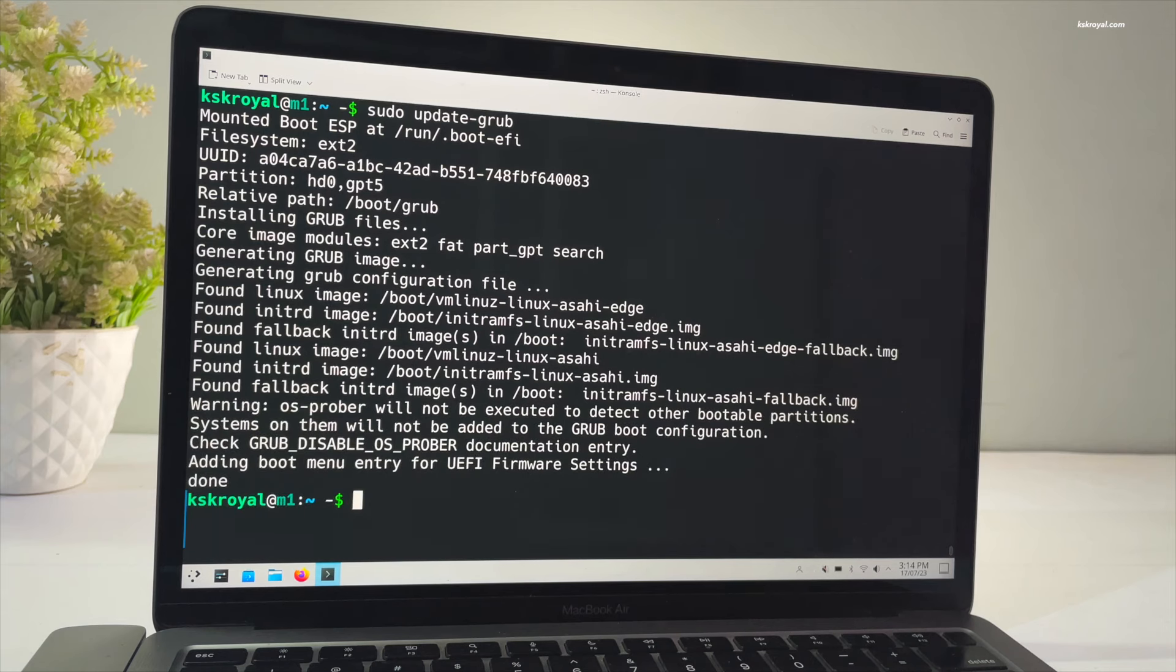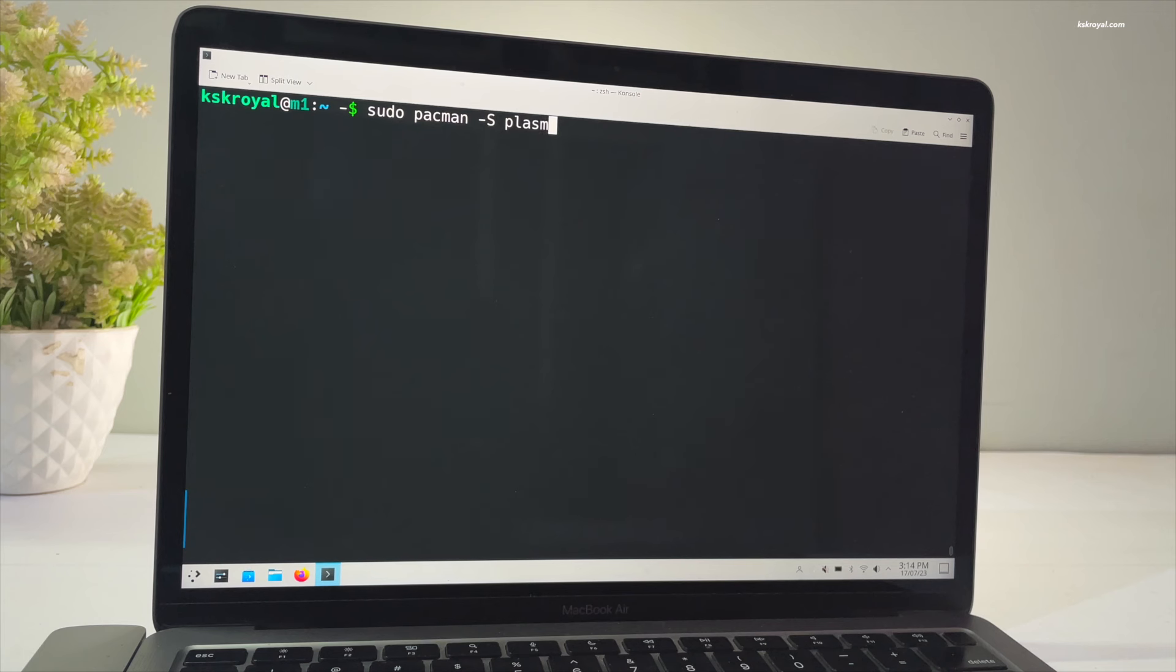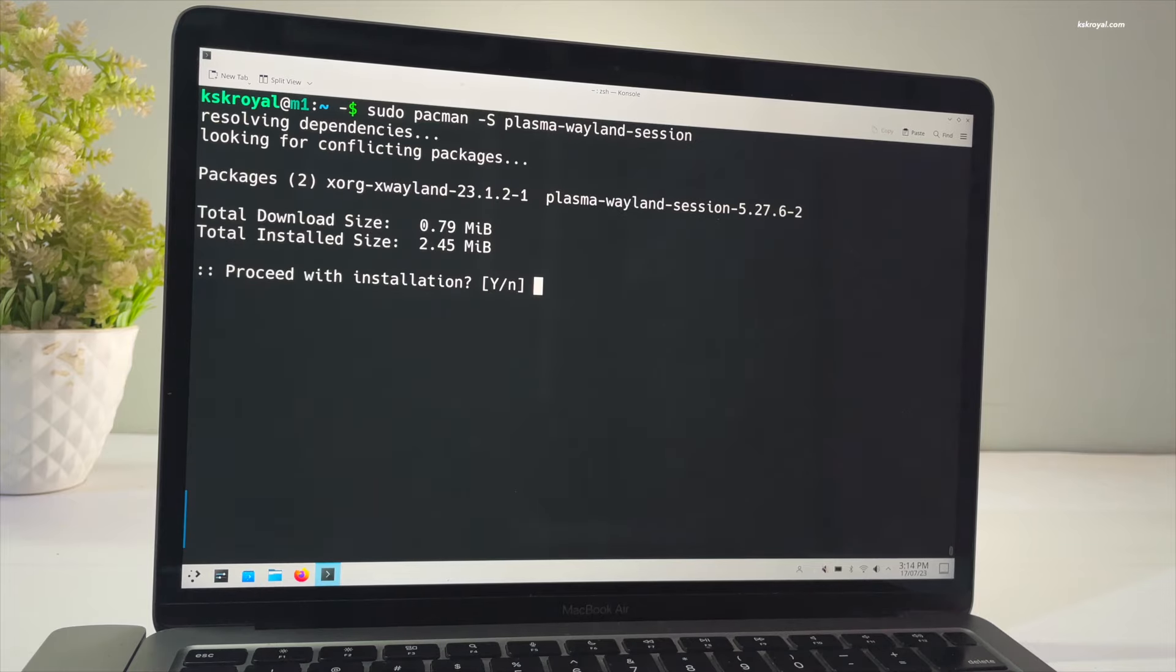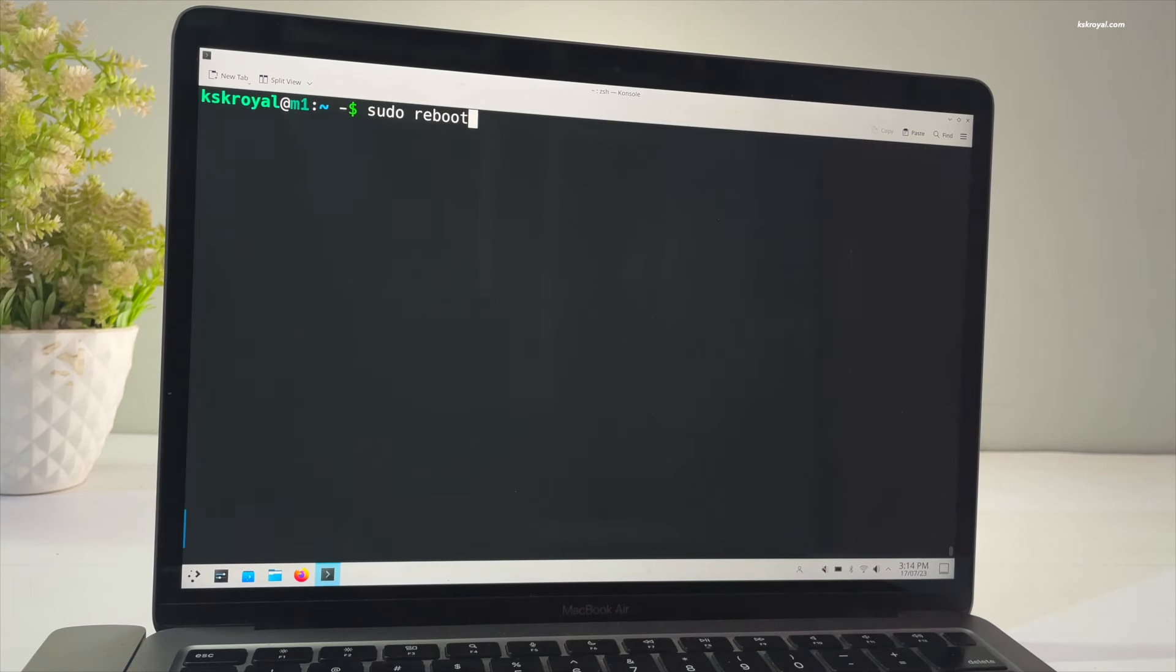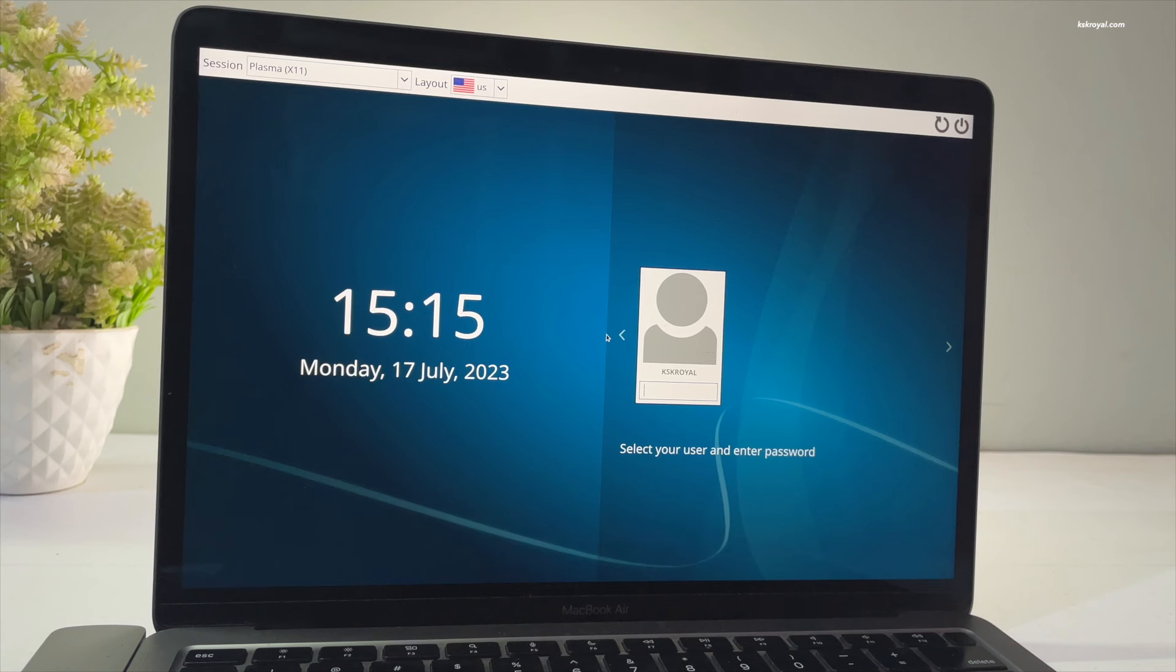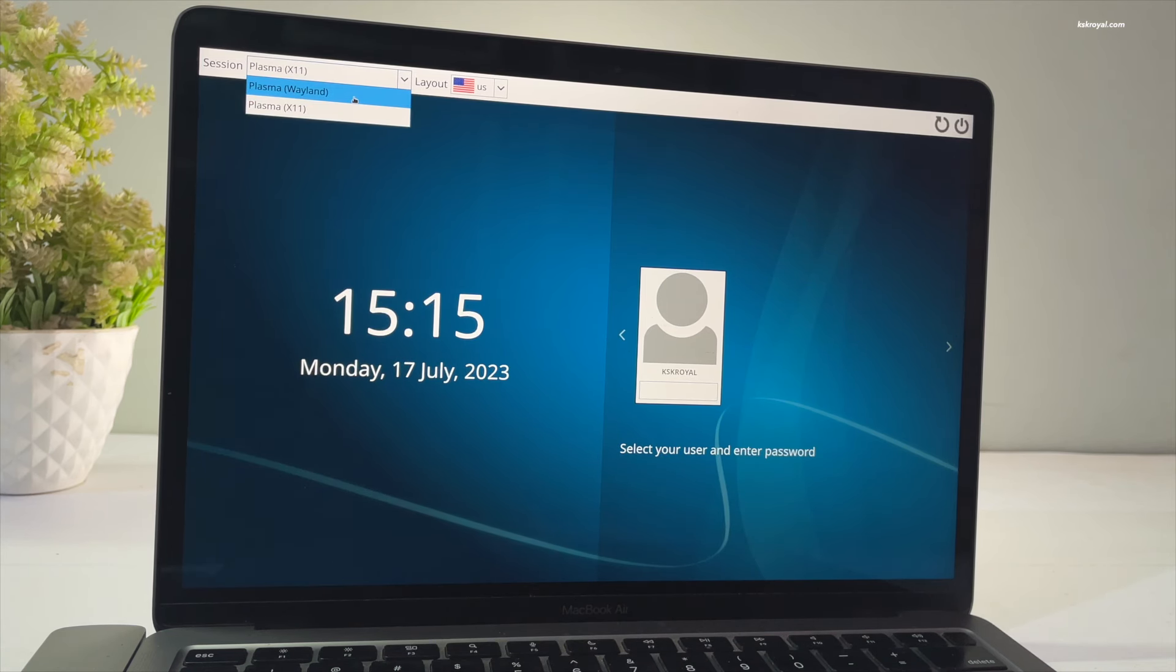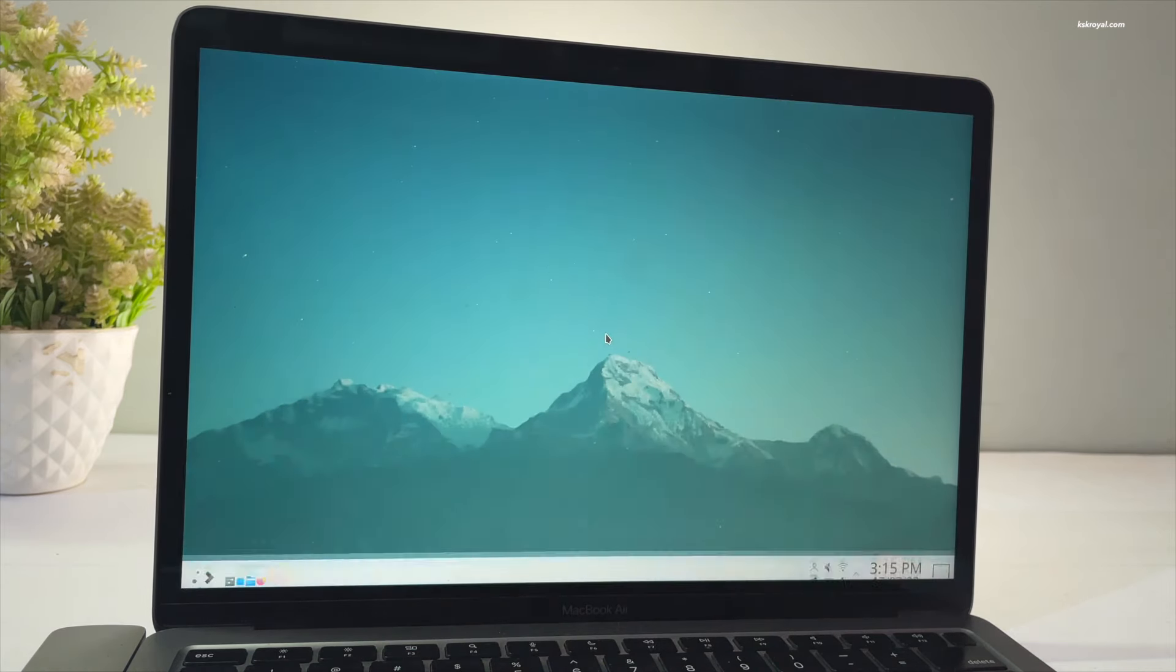Now once you have done installing the GPU drivers, it's recommended to run Wayland instead of Xorg. If you're using the KDE Plasma desktop environment, make sure to install the Wayland session by running the schema. And select the Wayland session at the top of the login screen.